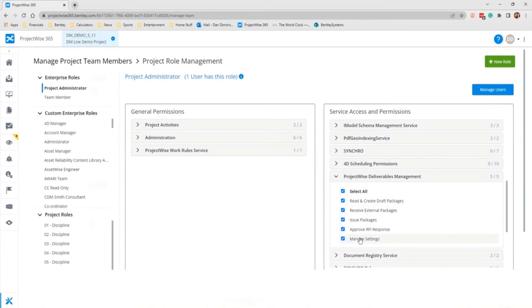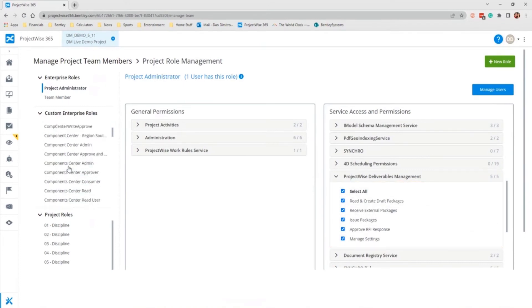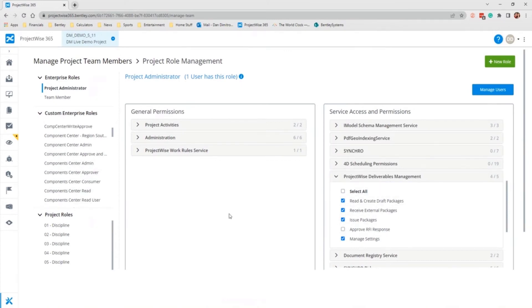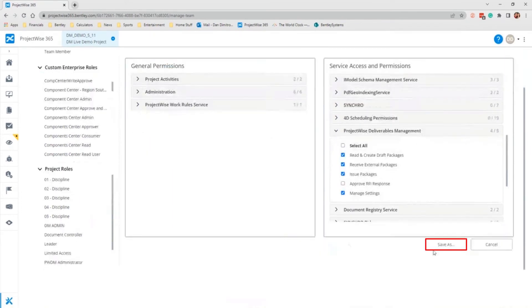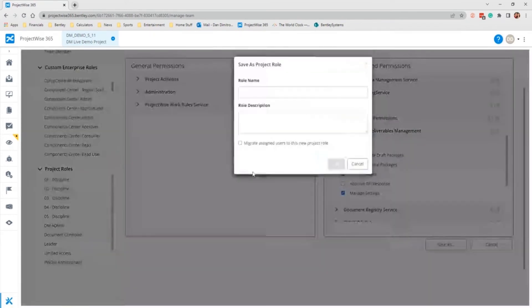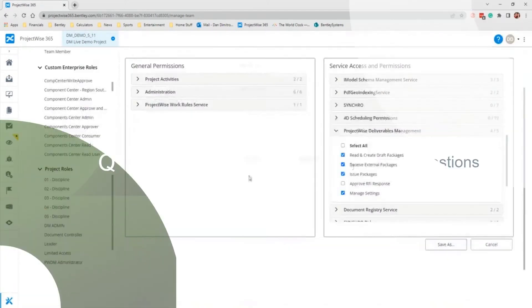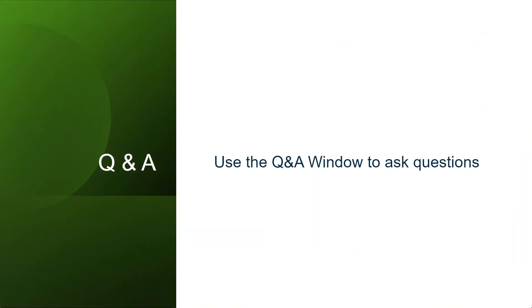Basically, what you'll do is if you create a custom role, you will come down and look for ProjectWise deliverables management and these are the permissions that you can assign for the users. If you change one of these, say you want to take approve RFI off and you go to save the change, it will make you create a new project role rather than an enterprise role.